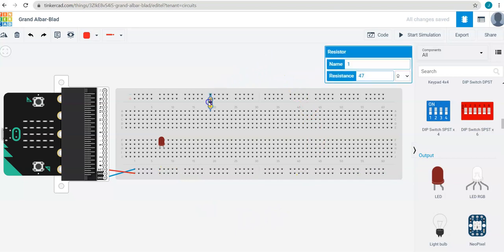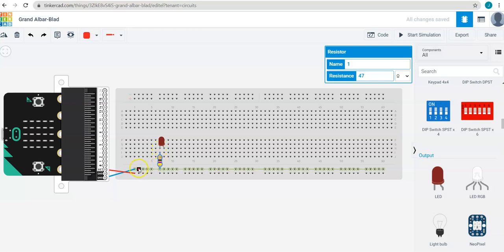I also need to use this resistor to keep my LED from burning out. So I am going to connect the cathode through the resistor to this blue row, which is connected to ground.